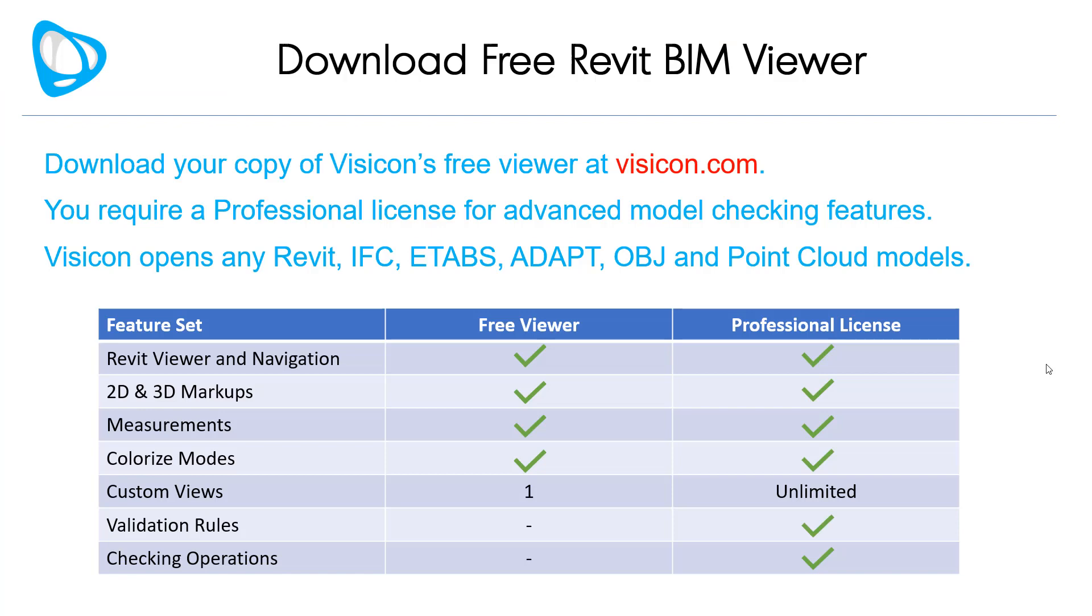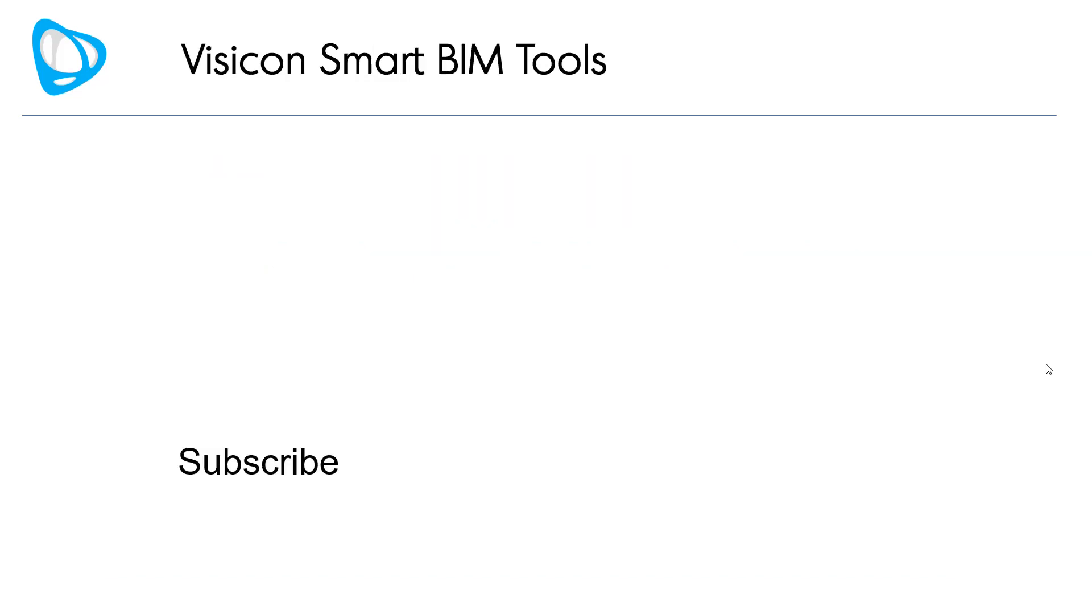So download your copy of Visicon's free viewer at visicon.com. You require a professional license for the advanced model checking features that we highlighted in this video. Visicon opens any Revit, IFC, ETAPS, ADAPT, OBJ and Point Cloud models. Again, it's important to notice it's not just limited to the structural examples that we showed. Contact sales at visicon.com for any product or pricing inquiries.